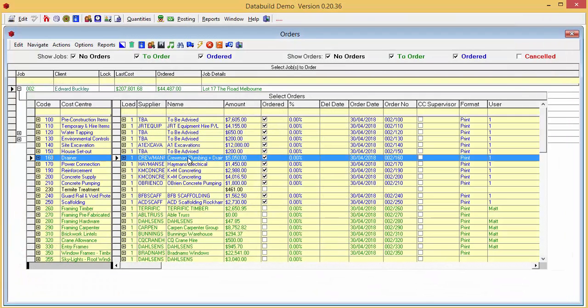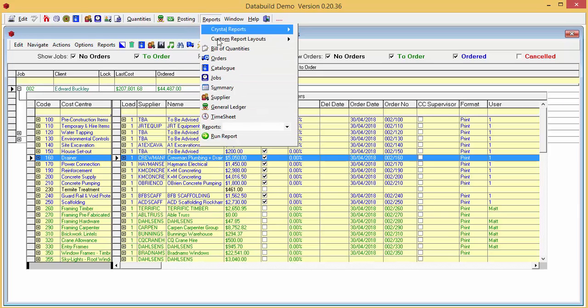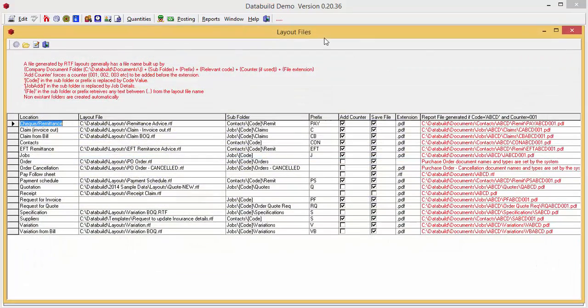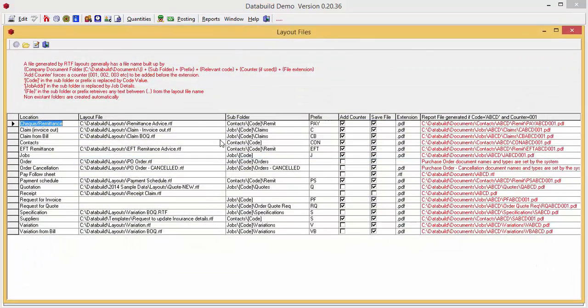Let's investigate a bit more. Open the Reports Custom Report Layouts Layout Files workspace. This is where you can see a list of all your layouts. Notice the new order cancellation line.